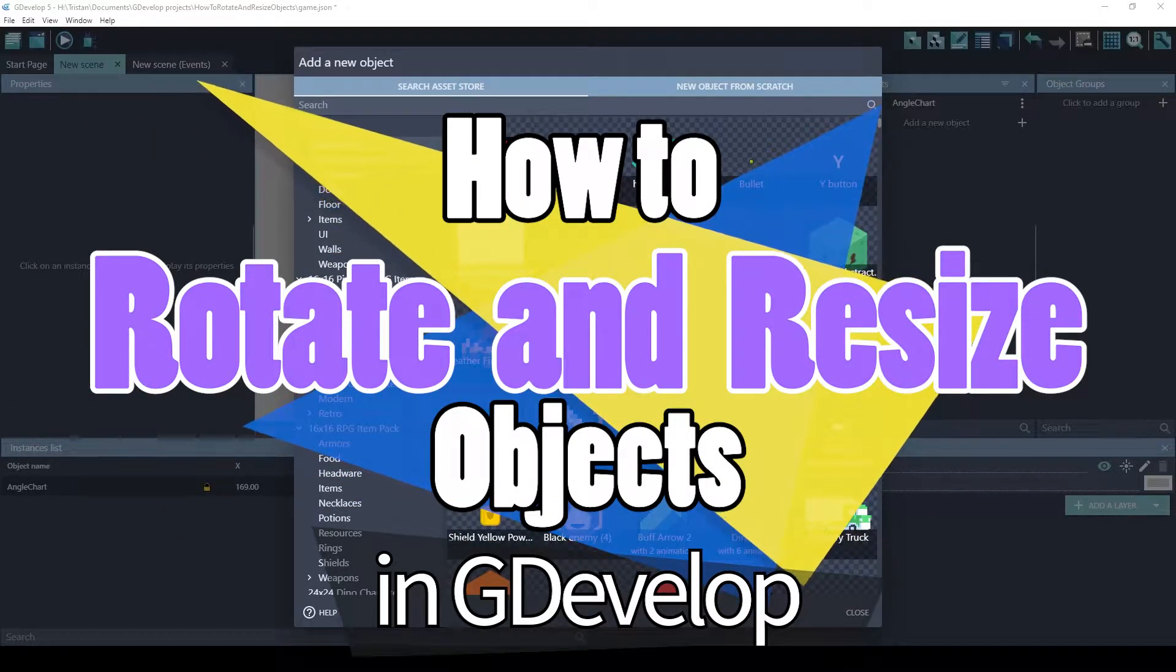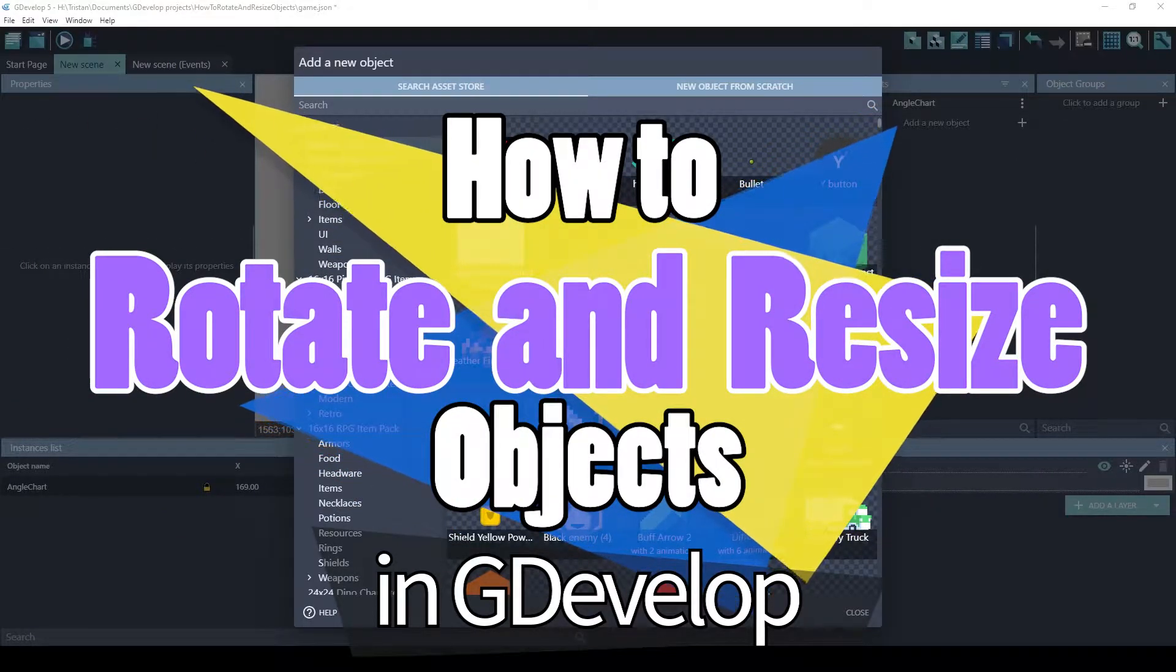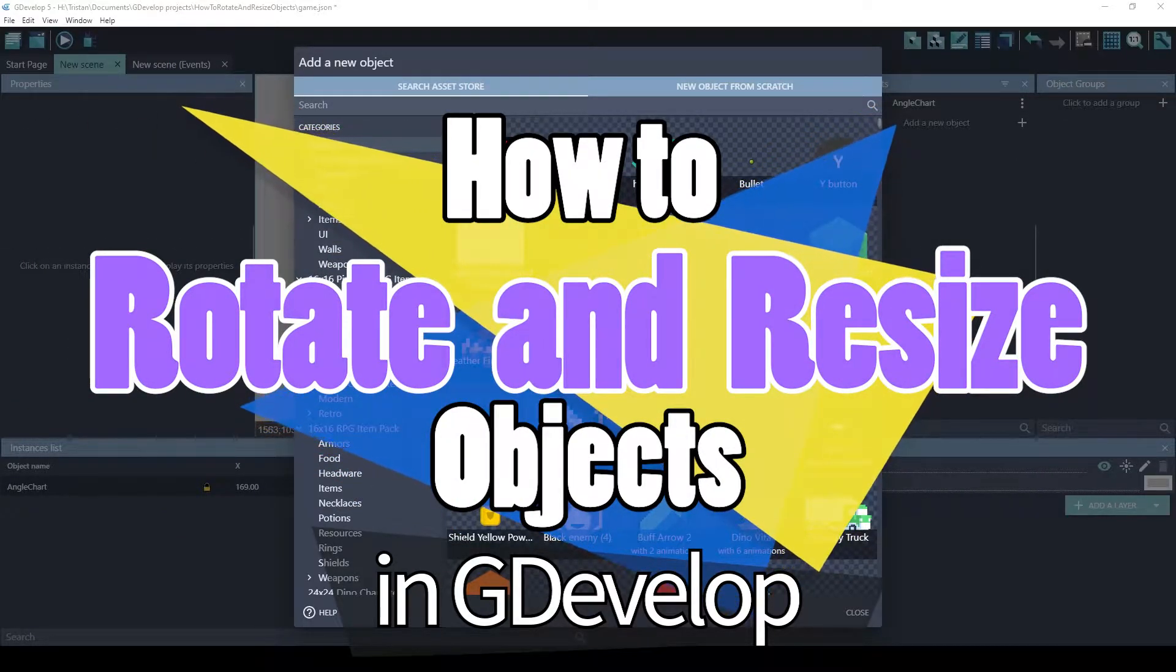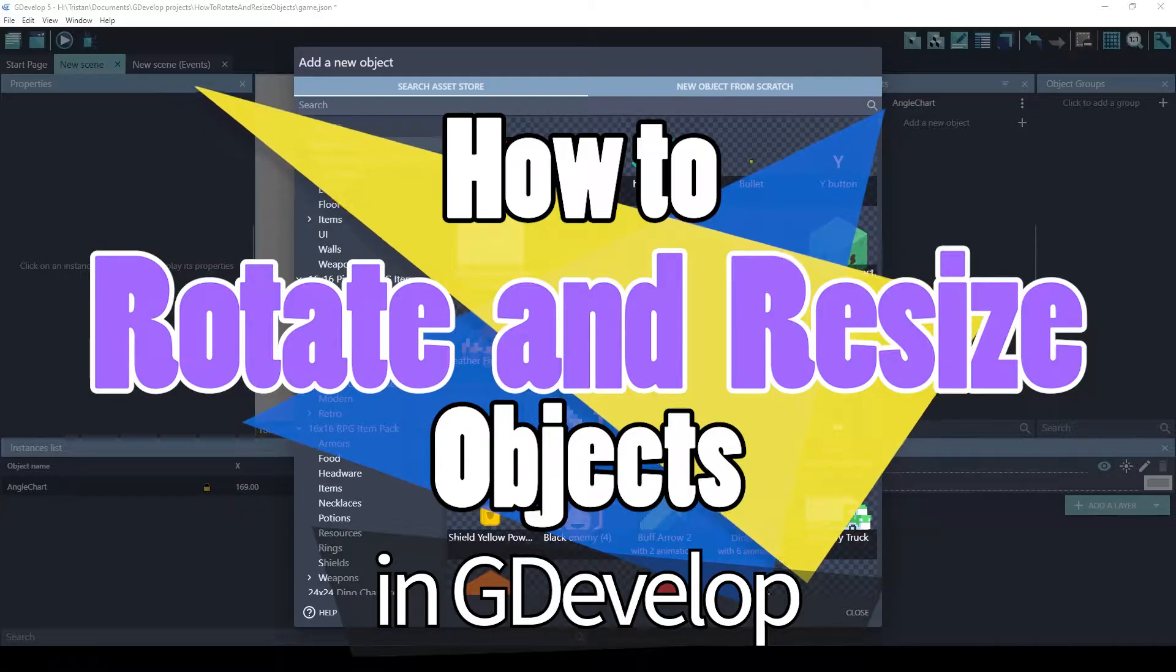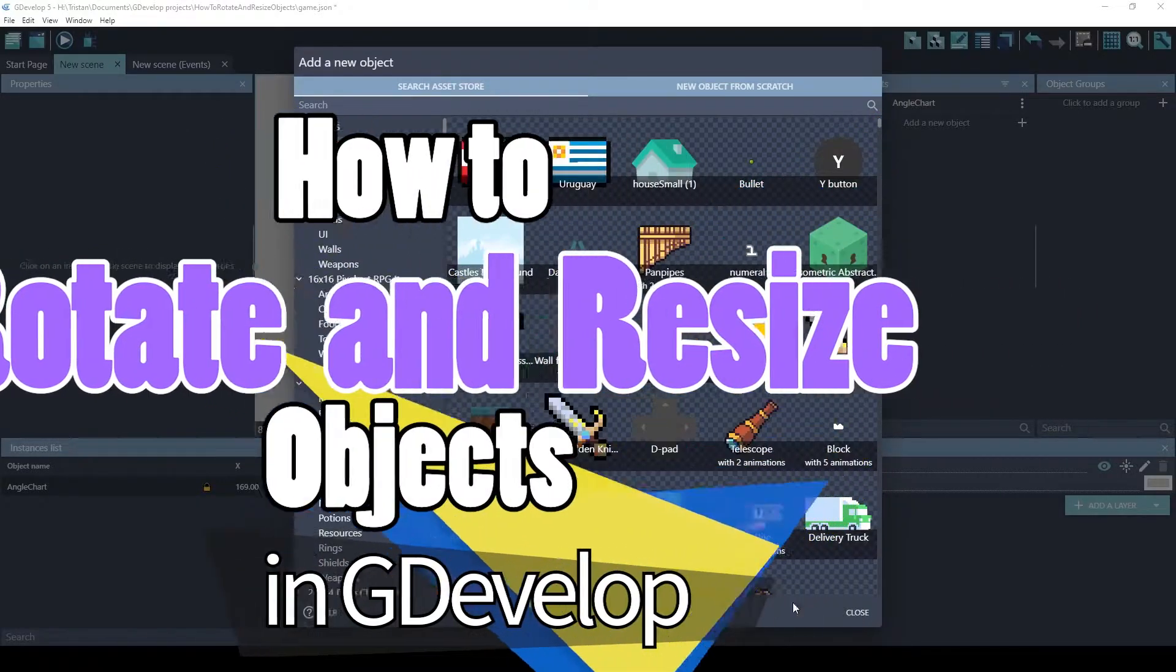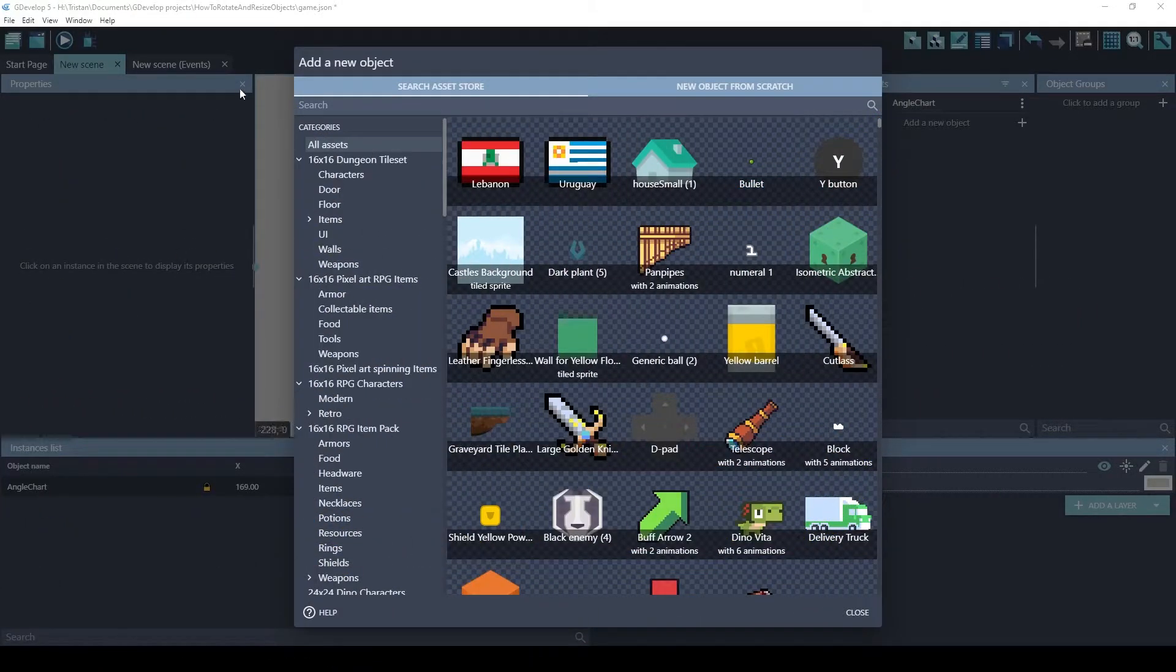Hey guys, it's Tristan with Victress Games. In this video, I will show you how to rotate and resize objects in GDevelop.